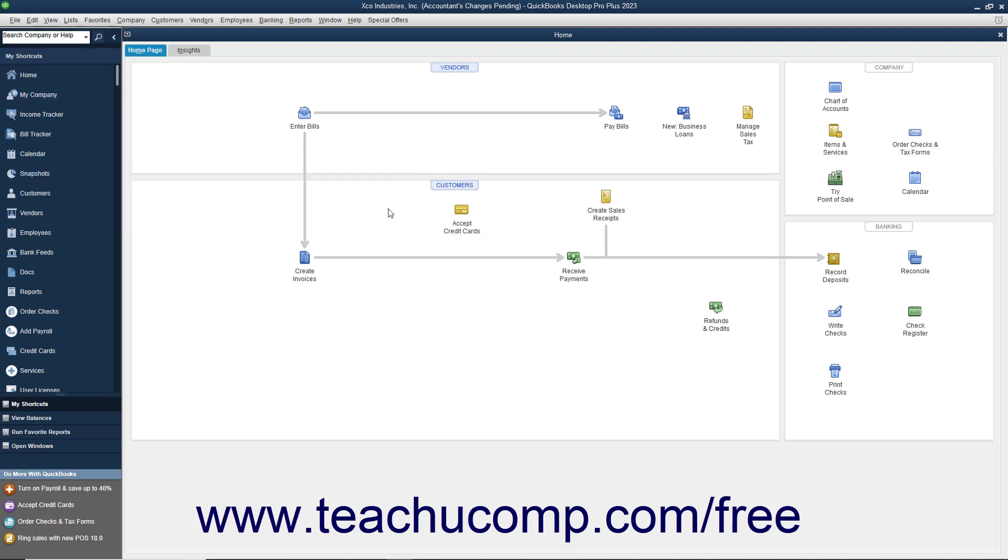After the download is completed, you will see a listing of the Accountant's Changes appear within your company file. Note that the Accountant's Changes pending message will then also disappear from the title bar of the company file.